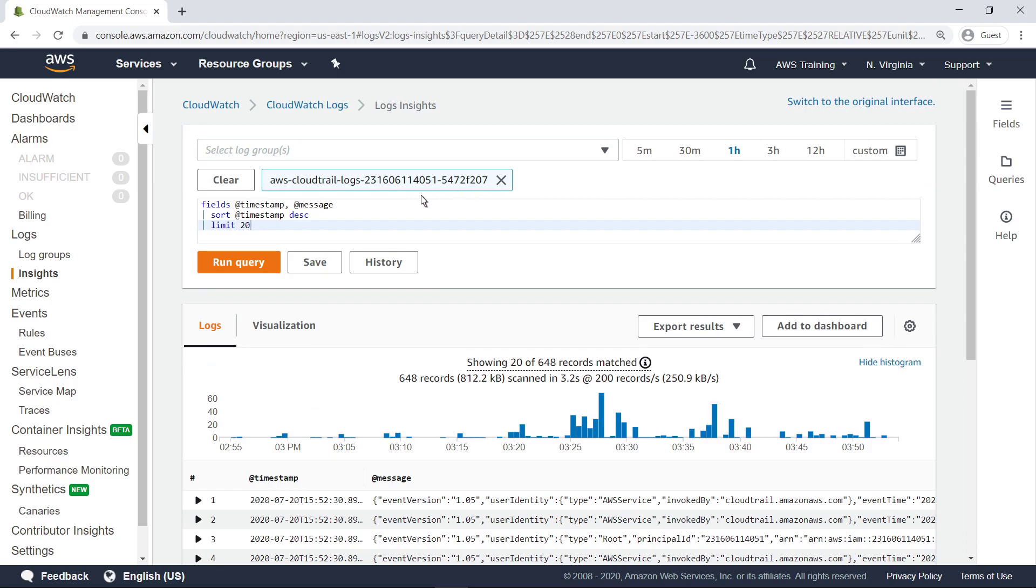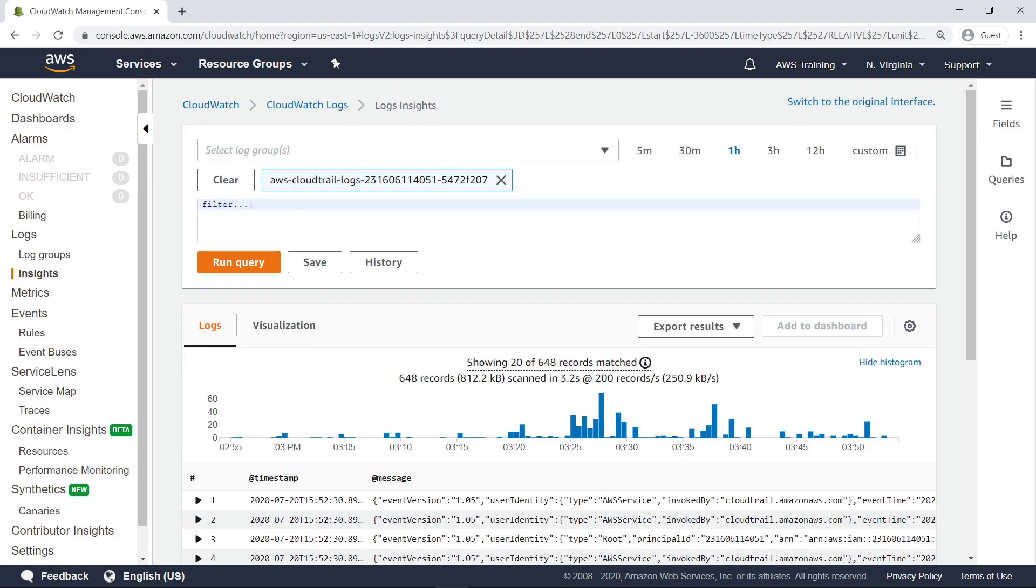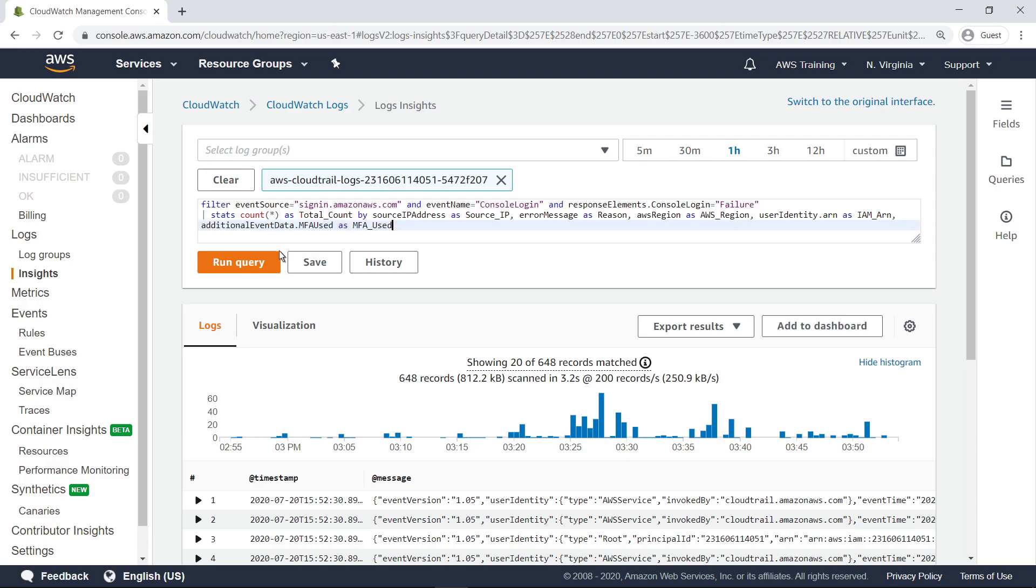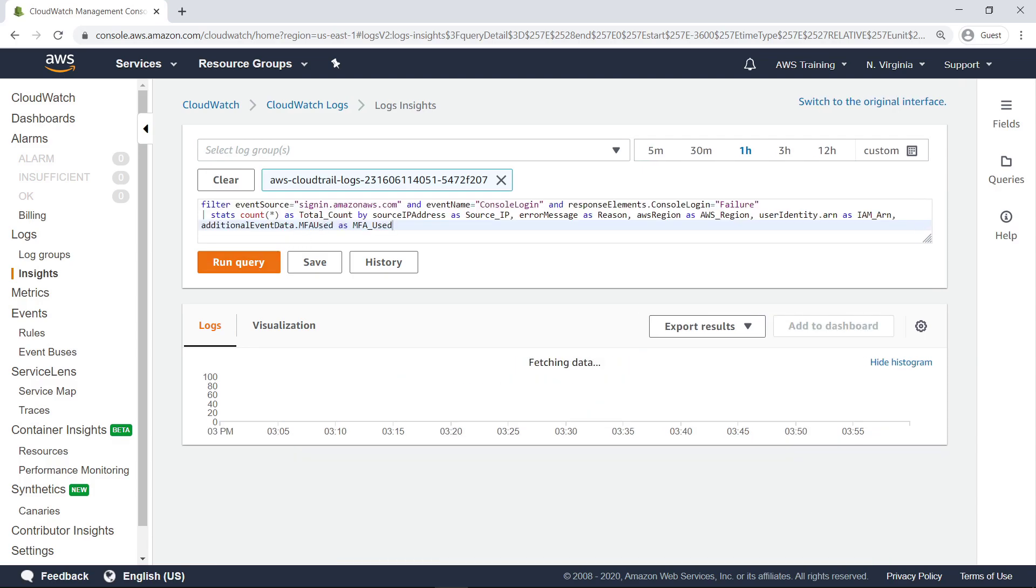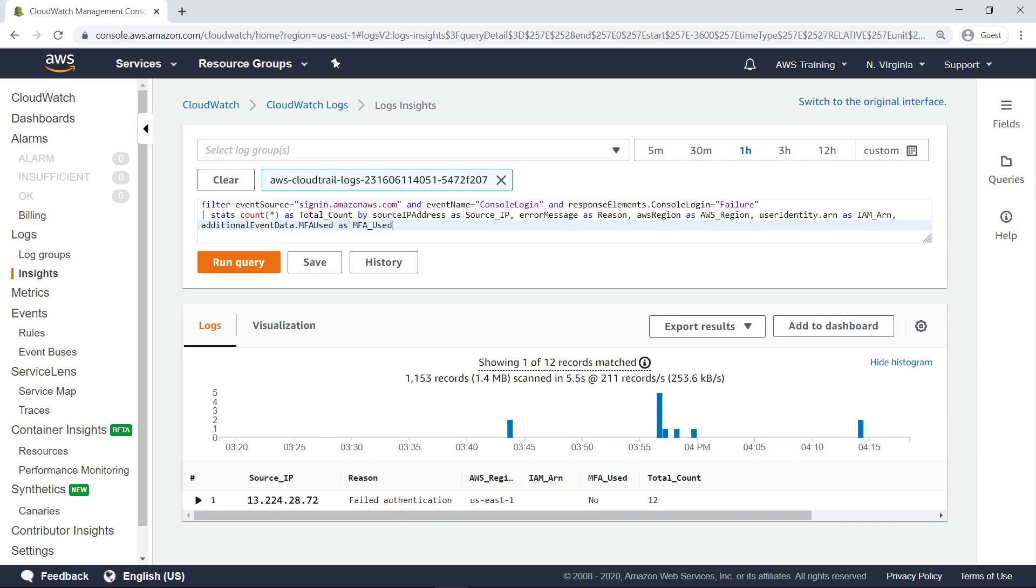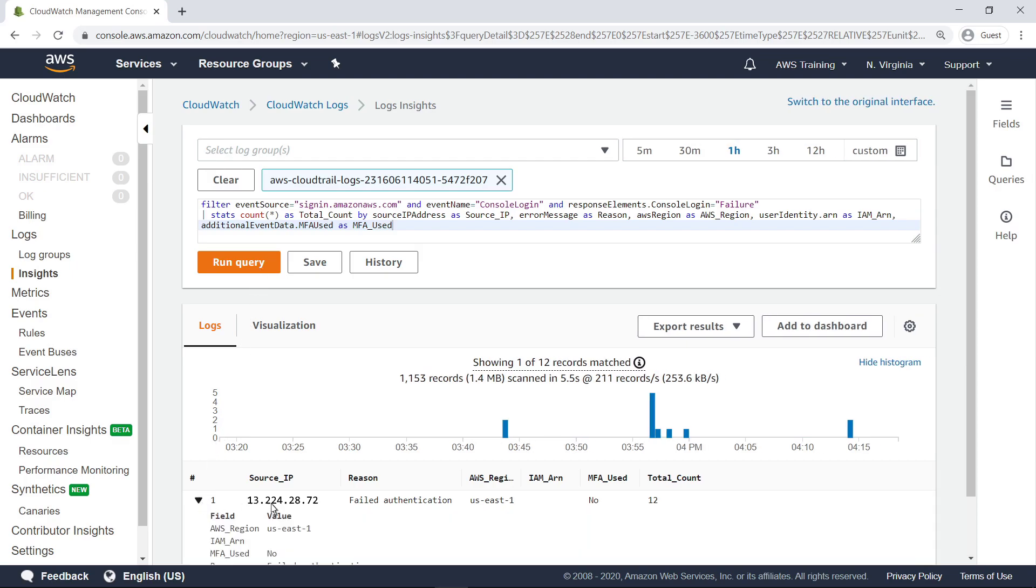You can use CloudWatch Log Insights to run very specific queries to find exactly the data you are looking for. For example, this query filters failed sign-in attempts to your AWS account, visualizing access patterns to identify brute force attacks or bot attacks. The query also captures whether multi-factor authentication, or MFA, was used or not, which can help you identify and enforce MFA usage in your account or across your organization. You can expand the record to view more information on the query result.